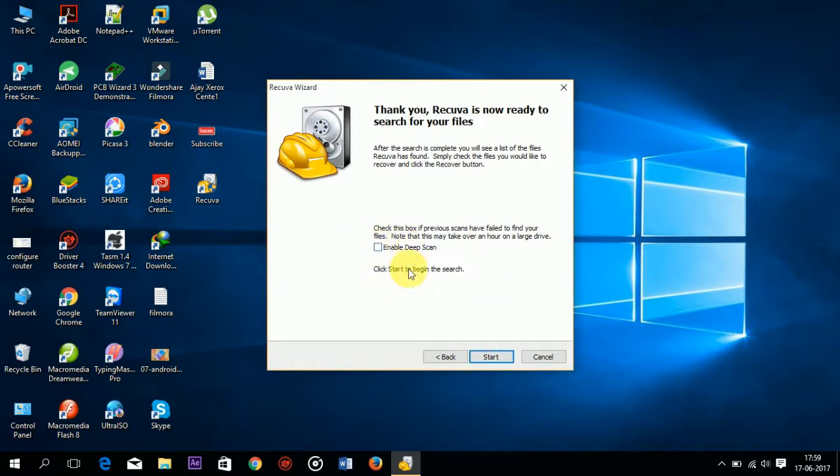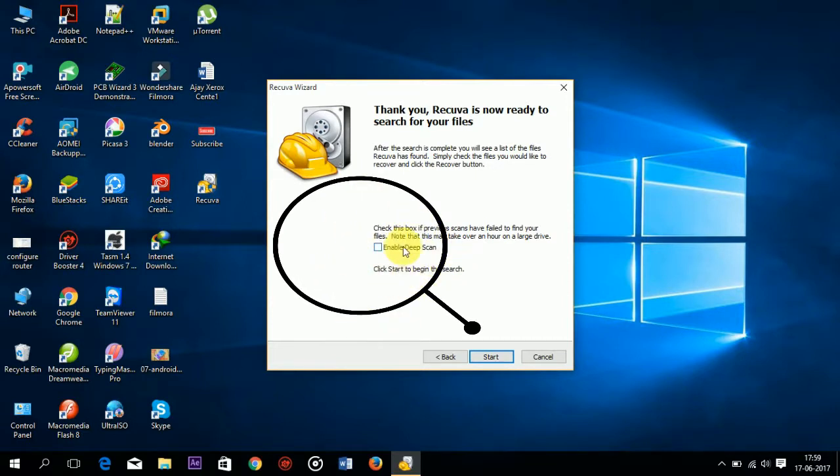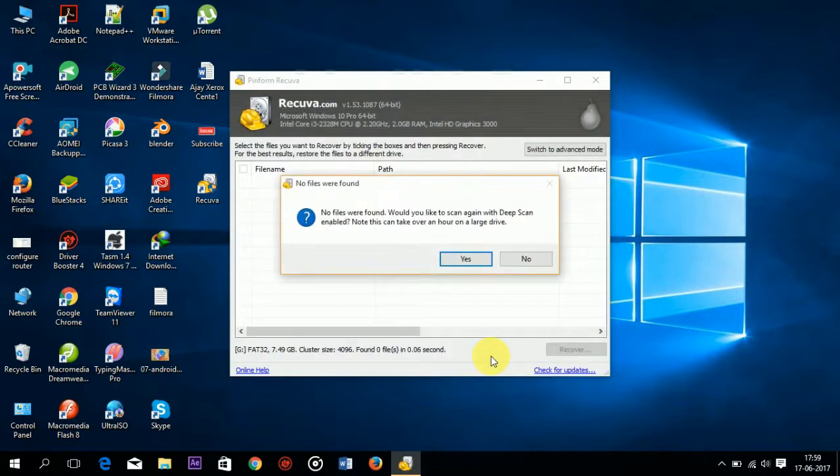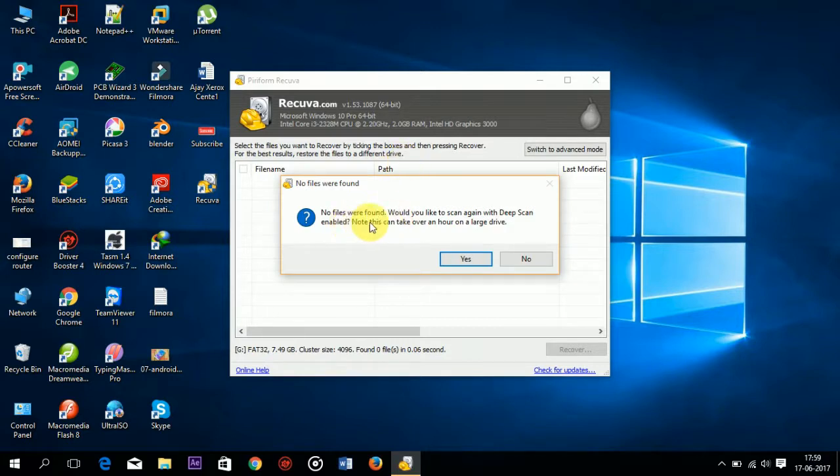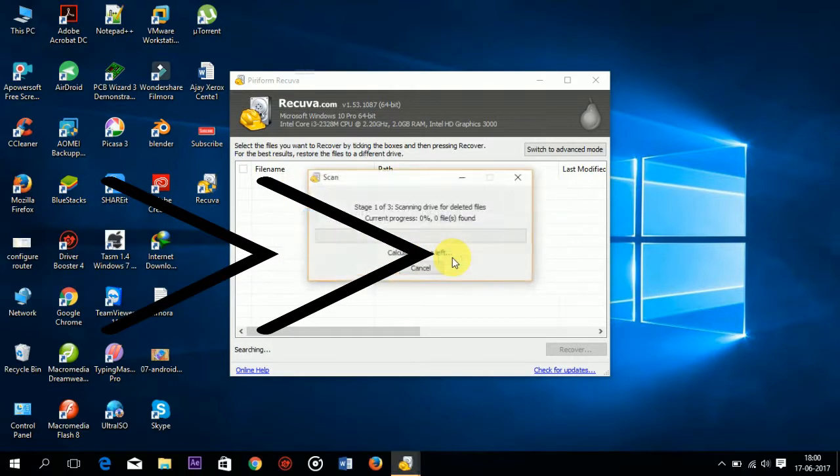Here is the option deep scan. This allows you to perform a deep scan of each sector on your drive. But first time when you click on start it scans normally, and when the normal scan fails it means no files are found. You can see here no files were found. So for finding the files you can enable the deep scan now. Click on yes.